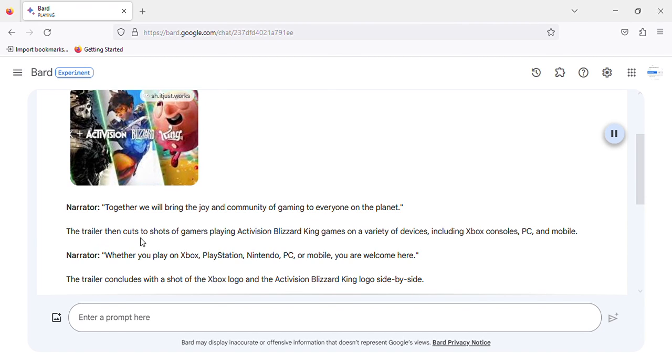The trailer then cuts to shots of gamers playing Activision Blizzard King games on a variety of devices, including Xbox consoles, PC, and mobile.